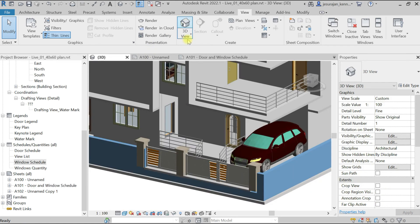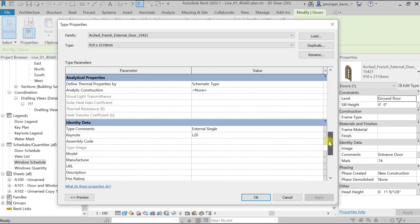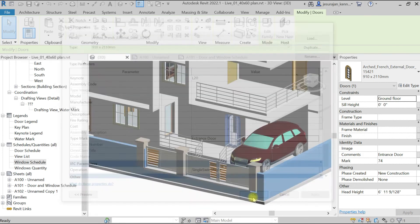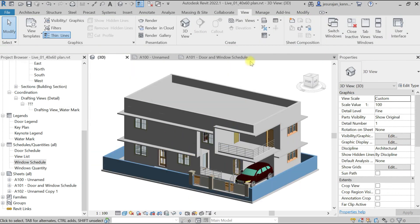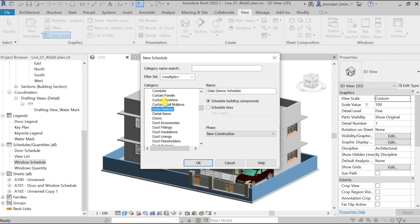To assign a door Type Mark, go to the 3D view, select the door, go to Edit Type, find the Type Mark field, and enter a value — for example, 'Entrance Door'. Be careful that this value is not given to any other family. Now to create a door schedule: go to View > Schedule/Quantities, select the Doors category, and name the table 'Door Quantity'. Keep the phase set to the latest phase — here it's New Construction — and click OK.